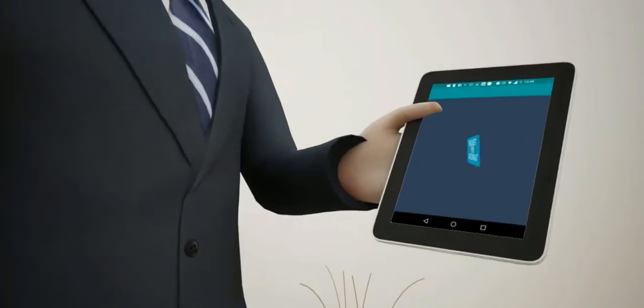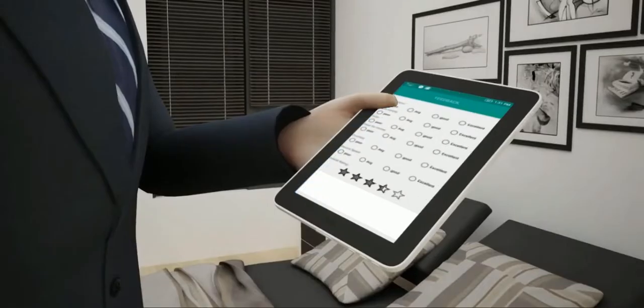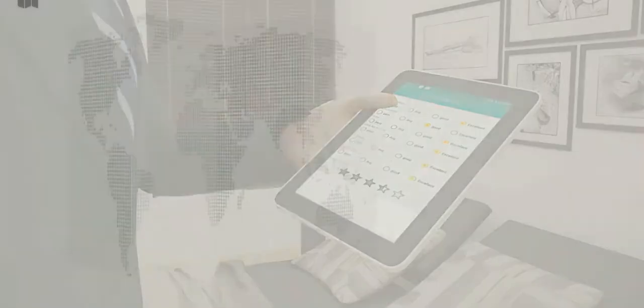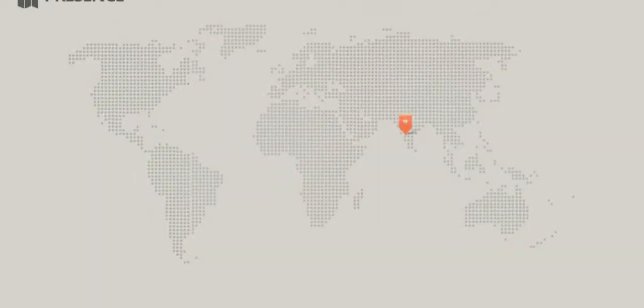Guests can do bill settlement directly from their room. There is much more that a tel app can do.